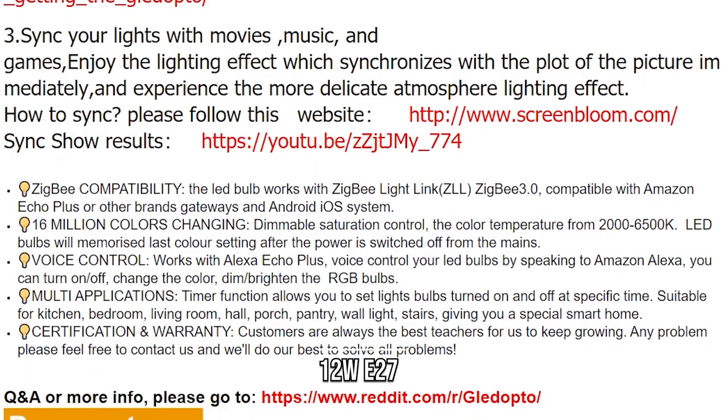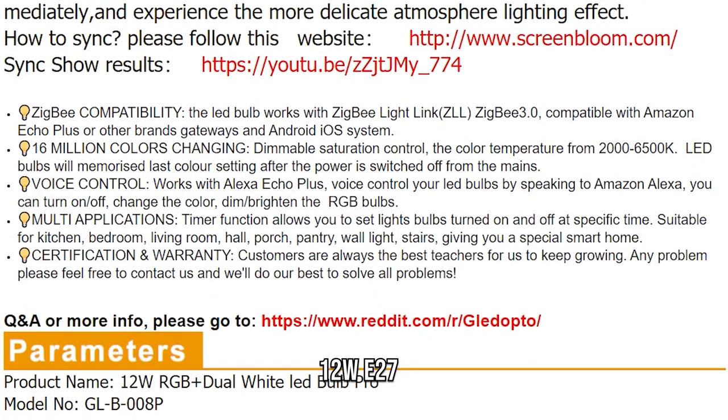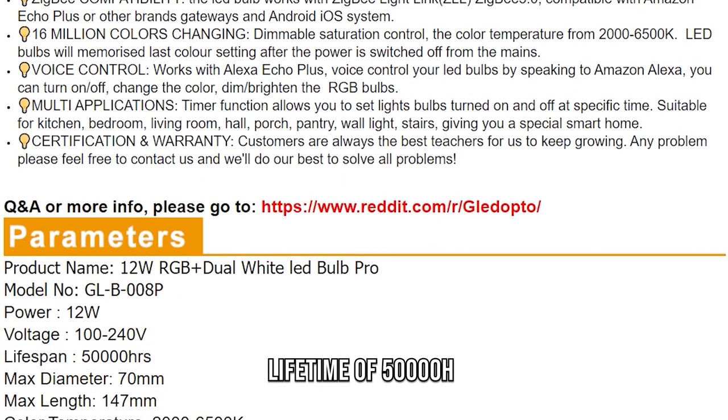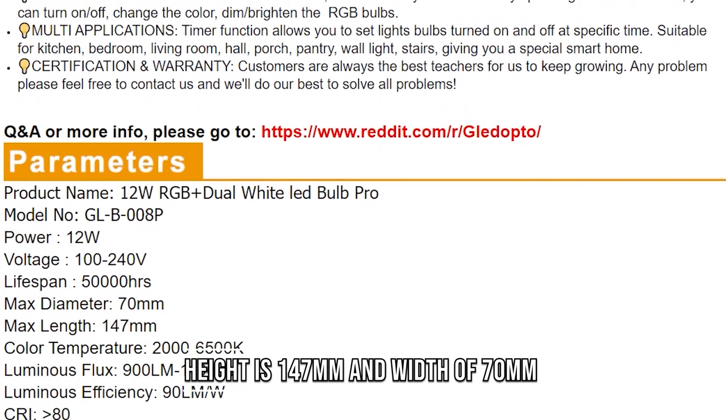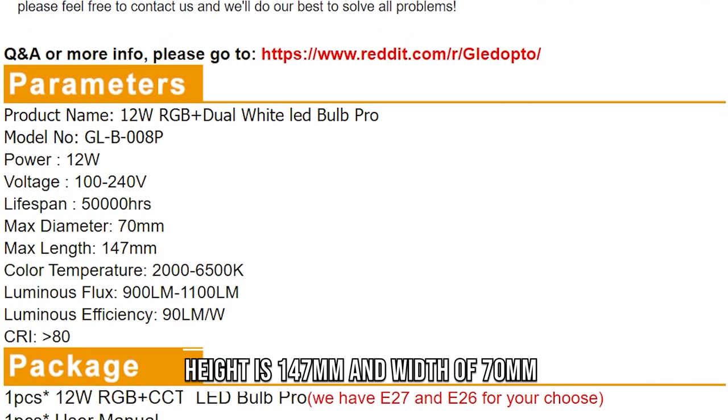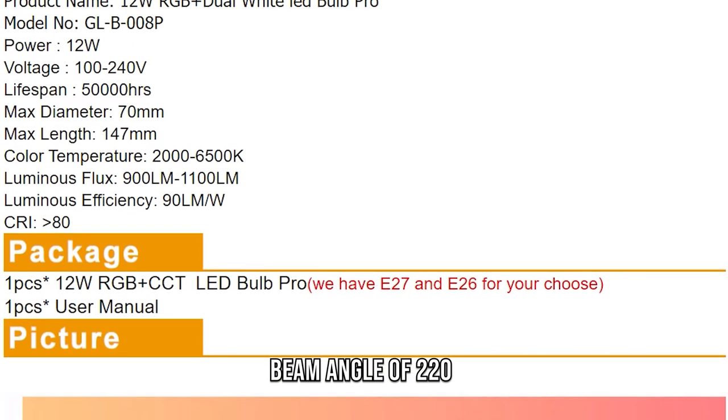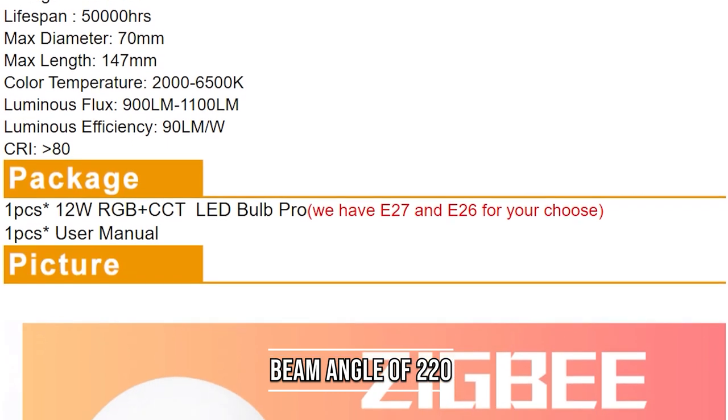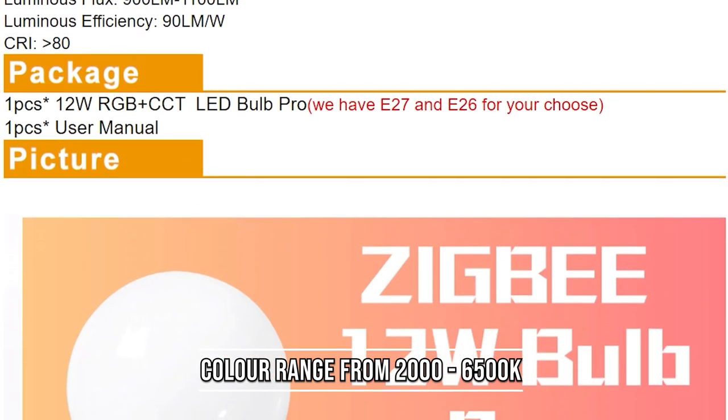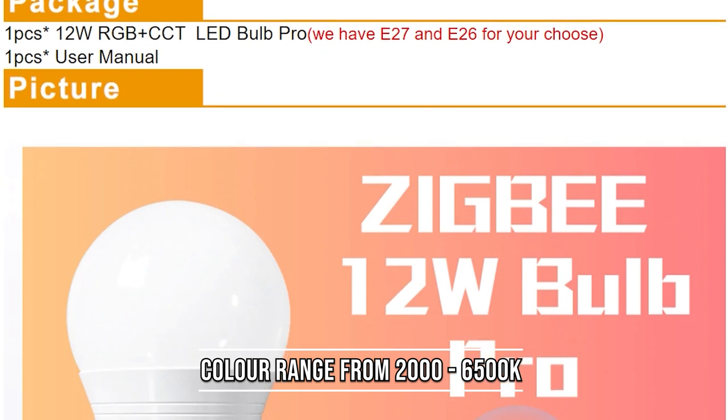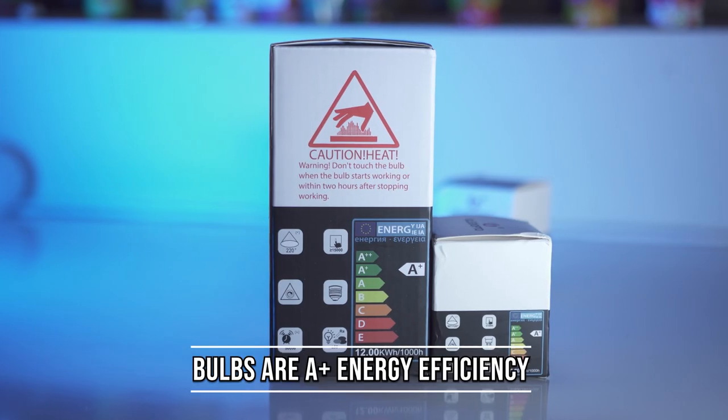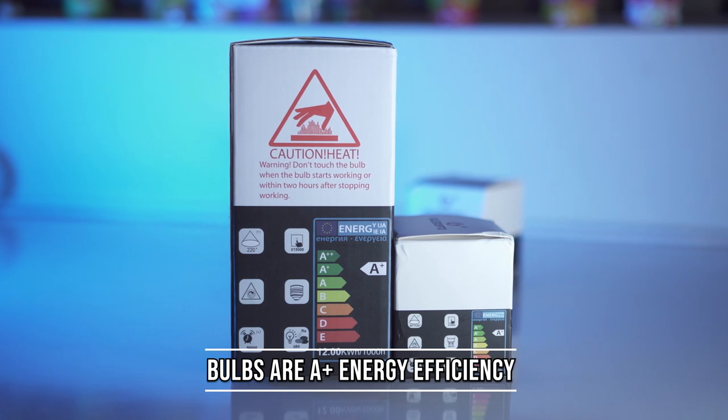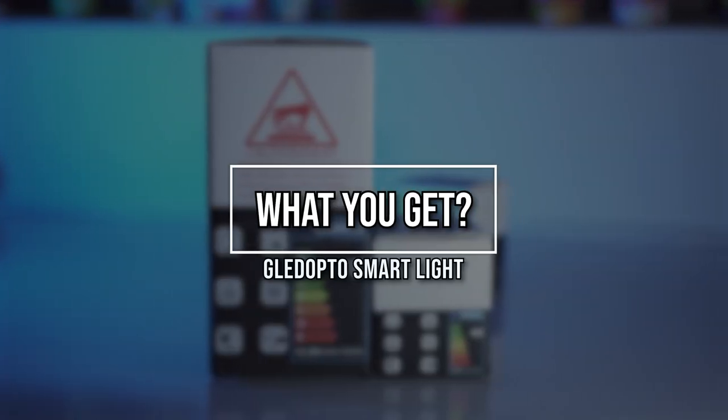For the E27 bulb, it's a 12W bulb with a lifetime of also 50,000 hours, and a length of 147mm with a diameter of 70mm with a beam angle of 220 degrees. The color temperature of this one is 2000 to 6500 Kelvin. For both the E27 and GU10, they both have A+ energy ratings, which is quite decent.